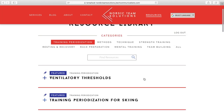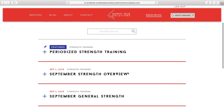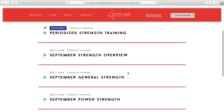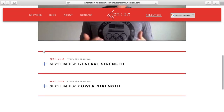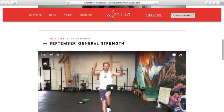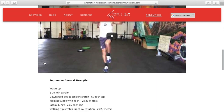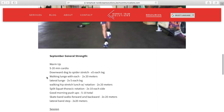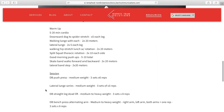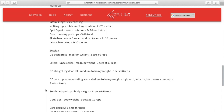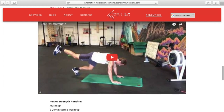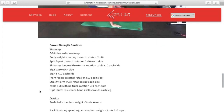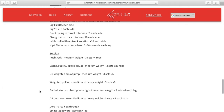Maybe you're curious about some of the strength training you could be doing this month. Click on Strength Training, and here you'll find the September entries with a Strength Overview, which talks about how the strength is built up for the month, along with a general strength plan with videos of all the exercises, and the exercises are listed below with reps. We upload at least two strength options for the month, with additional core and additional exercises updated throughout the month as well.